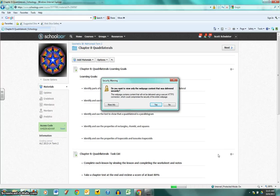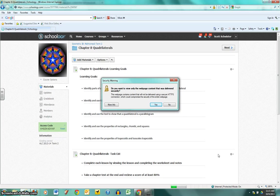What Internet Explorer does that the other two browsers don't do is it brings up the security warning prompt.